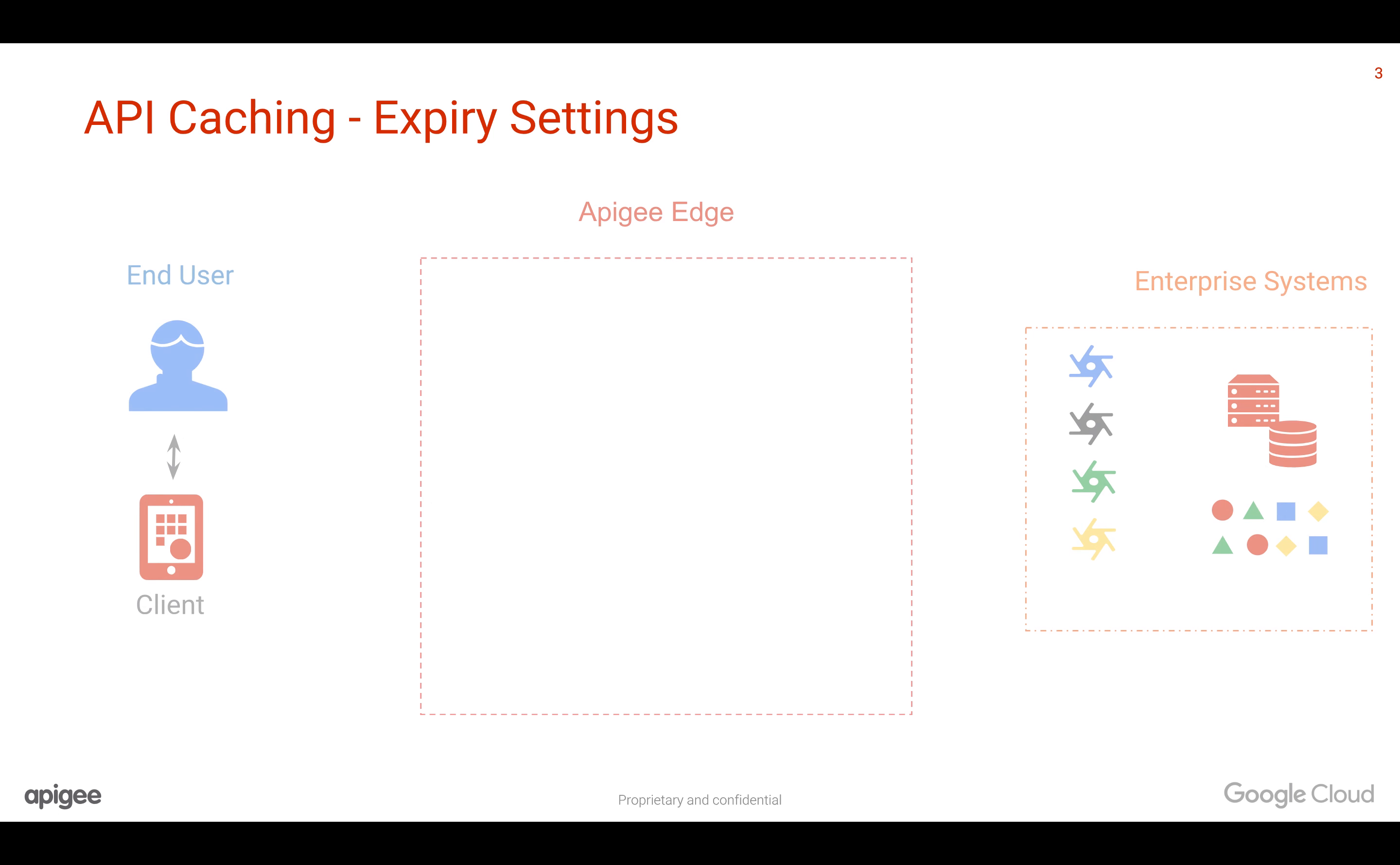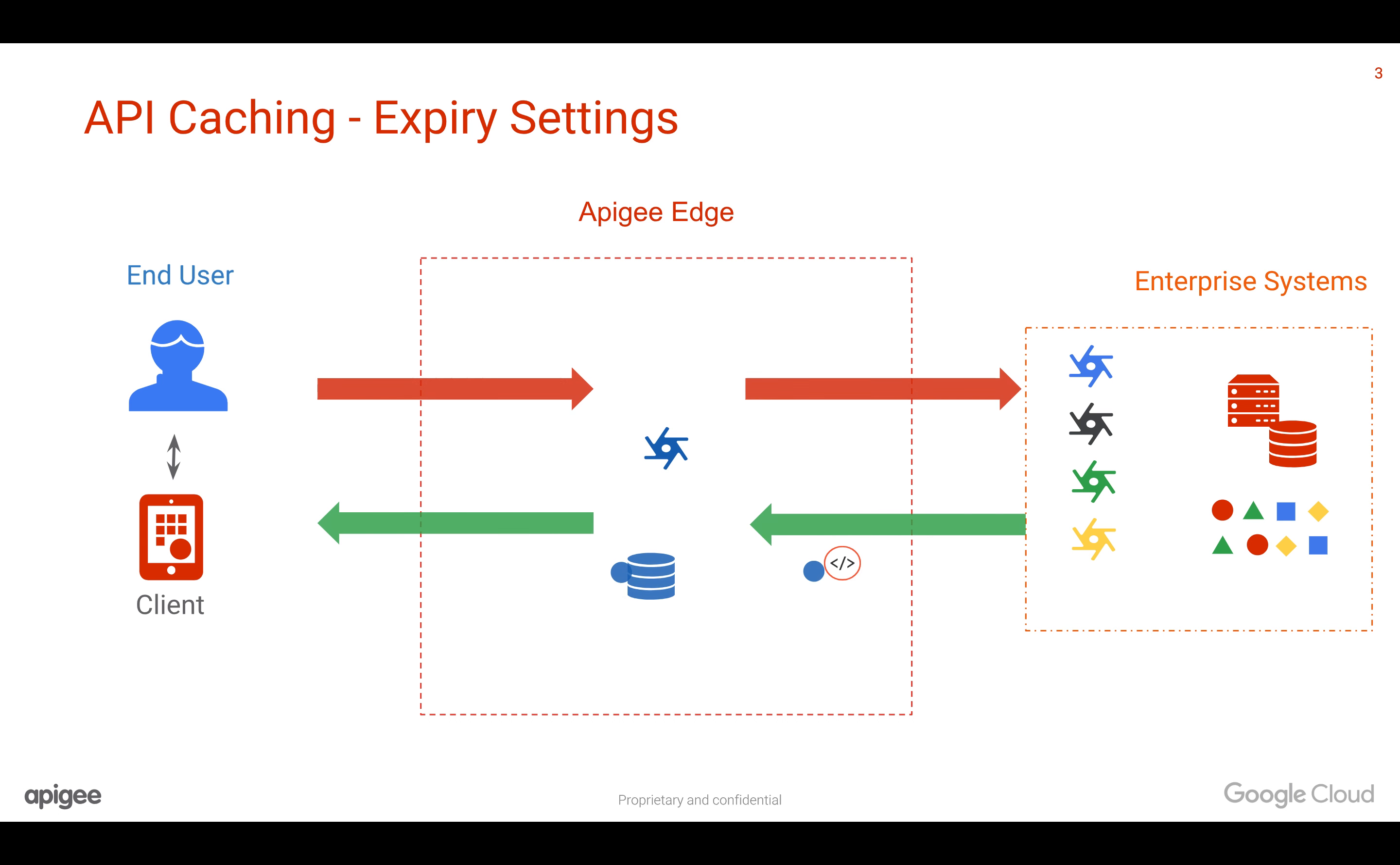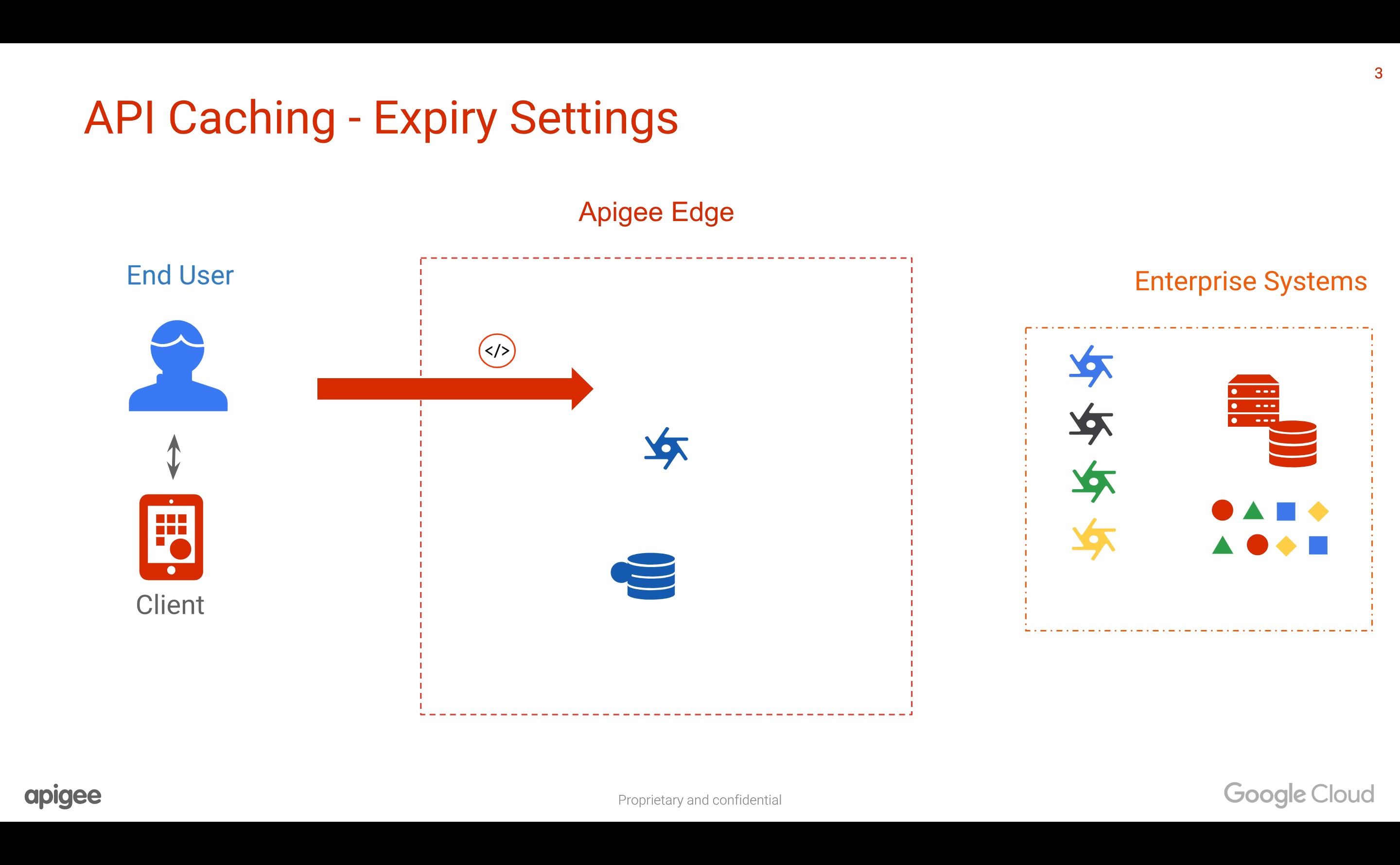As you know, Apigee Edge sits in between the client and target system, where you can create API proxies and cache the data in the response. So whenever a call comes to Apigee Edge, it can return the data directly from the cache without going all the way to the backend, therefore improving the speed of the API responses.